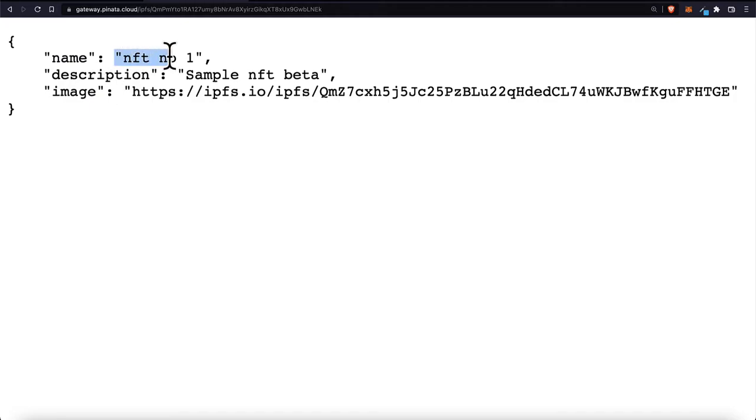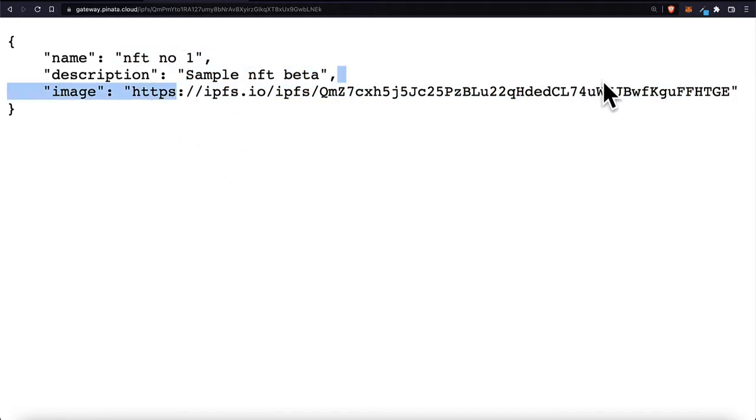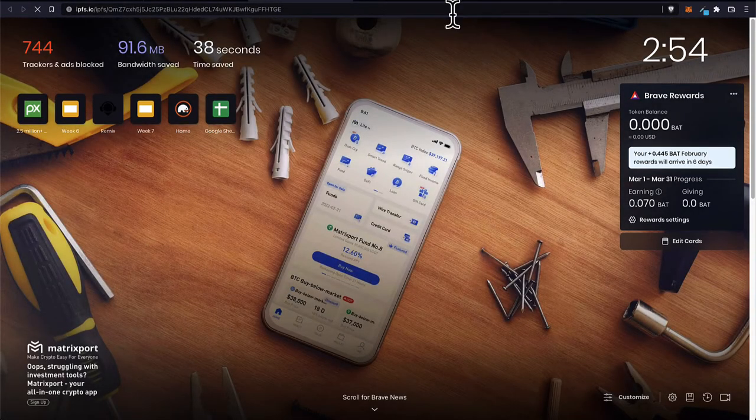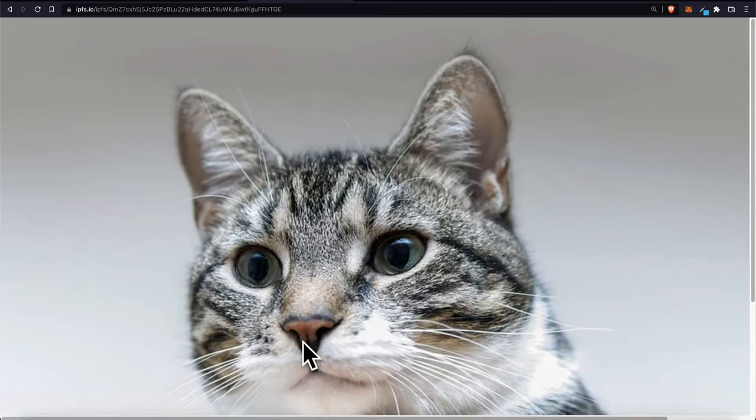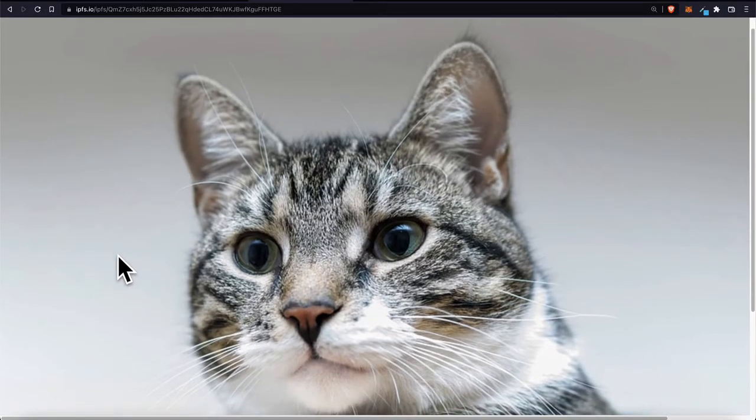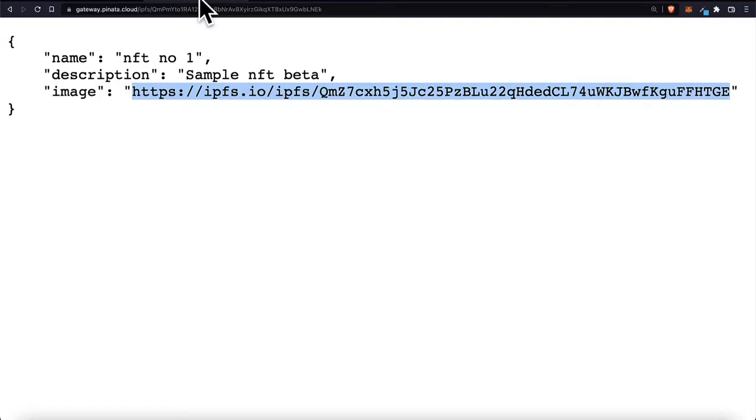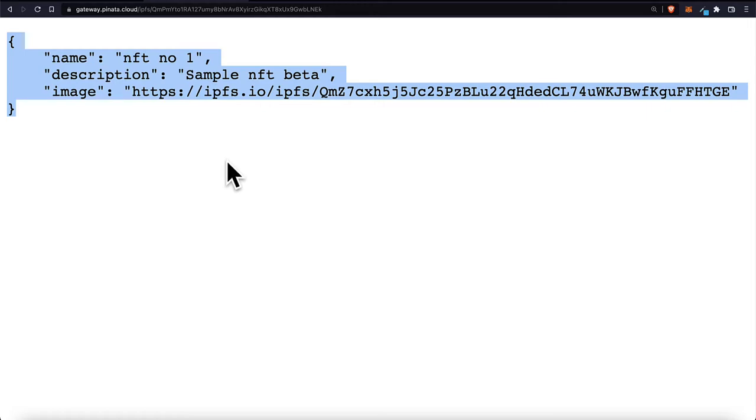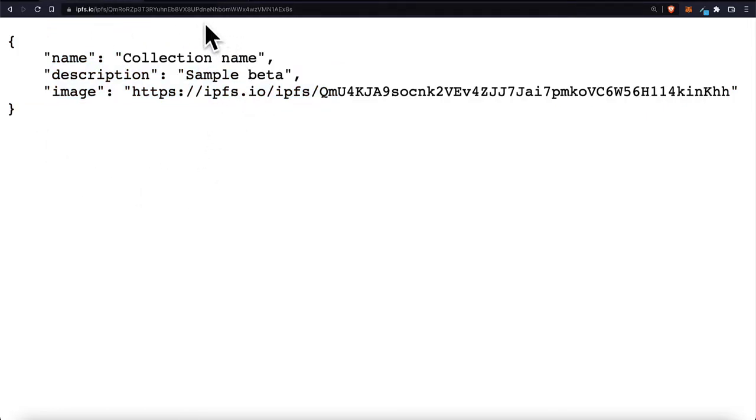The name that I set is NFT number one. The description is sample NFT beta and then the image I just found a copyright free image. So this is just data that I have selected for my NFT. Then I just uploaded this data. I just created this object by copying and pasting or just by typing it in onto Pinata. And this describes my NFT.